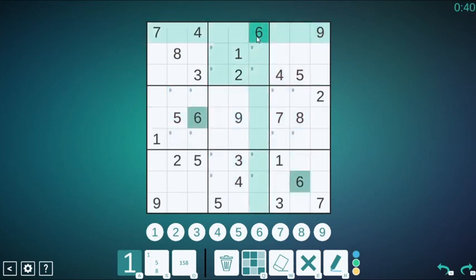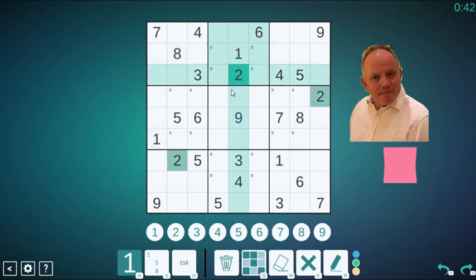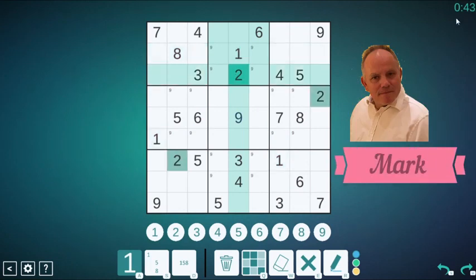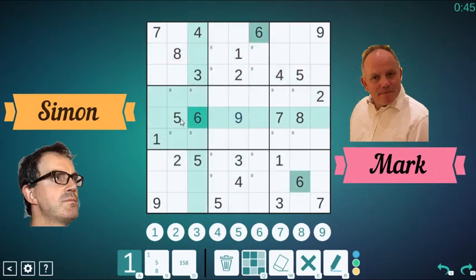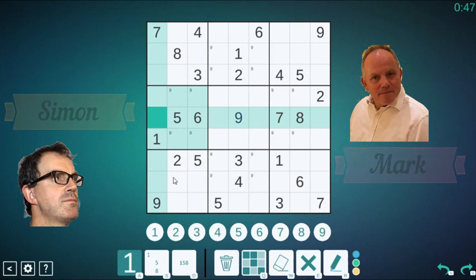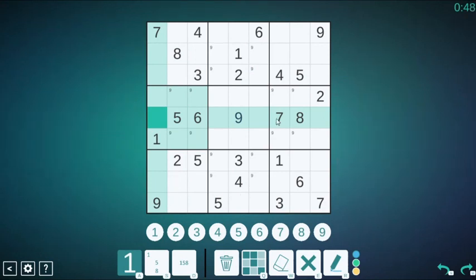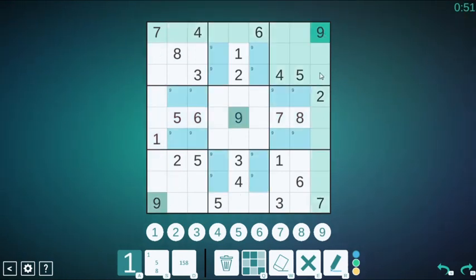Who created the Sudokus in this game? Well, as you might expect, a lot of them are by Mark Goodliffe and me, the hosts of Cracking the Cryptic, but we're also thrilled to include some puzzles by setters whose puzzles have proved so popular on the channel.